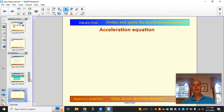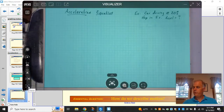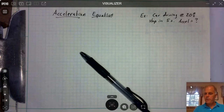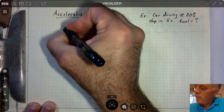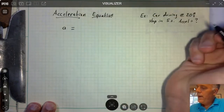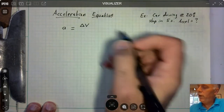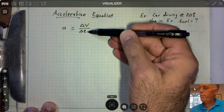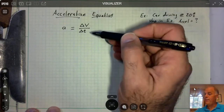We do have an acceleration equation: a equals delta v over delta t — a change in velocity over some period of time. If we change our velocity in a short period of time, it's a relatively high acceleration. If we change our velocity by the same amount but over a longer period of time, then it's going to be a lower acceleration.